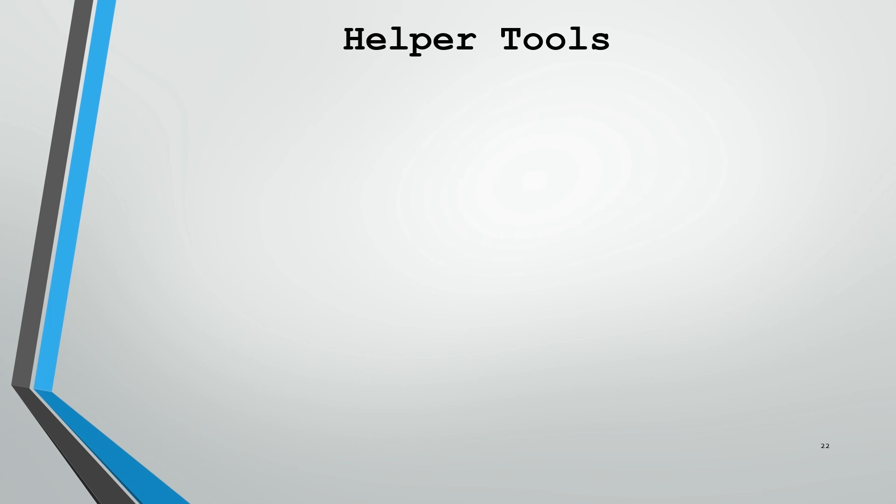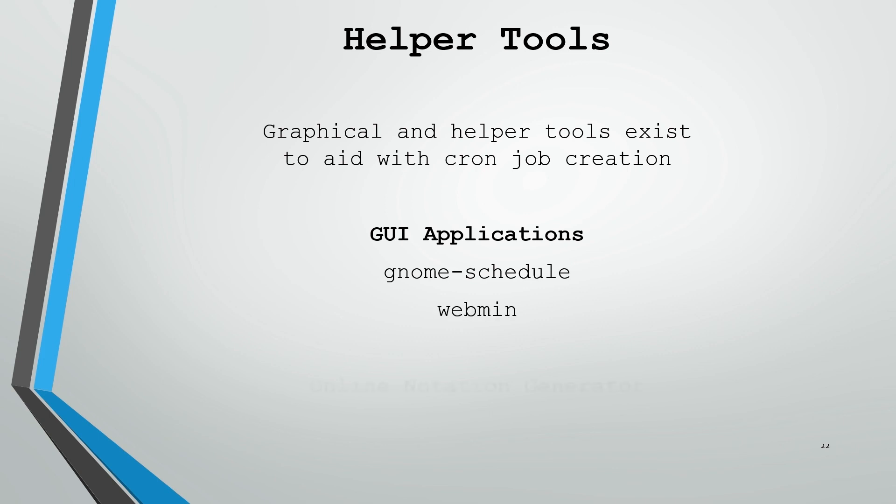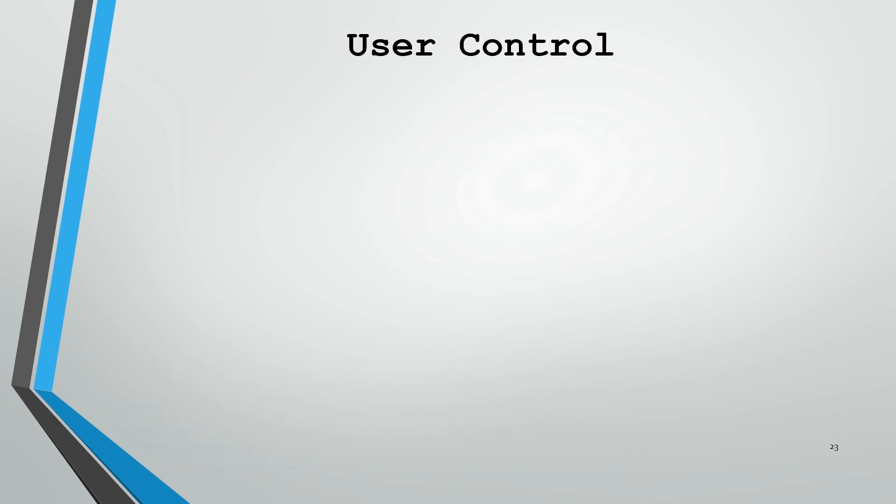We'll wrap up our talk with cron and look into a couple helper tools. As always, there are some graphical and other helper tools that exist to aid with our schedule creation. Just because we're administrators doesn't mean we don't like things to be simple. A couple of common graphical applications are Gnome Schedule, which works with the Gnome display manager, and Webmin, which is a web UI configuration utility. If you're working with the configuration files directly, there's an online configuration tool which will help you generate configuration syntax, and that's corntab.com. No, that's not a typo. It is corntab to generate your crontab configuration.